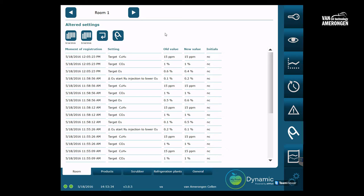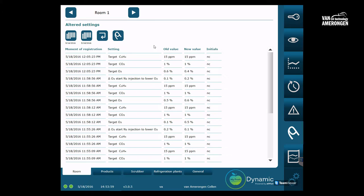The screen is pretty self-explanatory. You will see the registration moment, followed by the time that the setting was changed, the setting that was changed, the value that the setting had, the new value that the setting was changed into, and in the last column the initials or login data of the user who changed the settings.